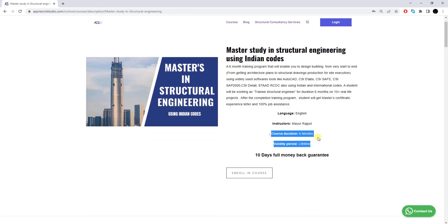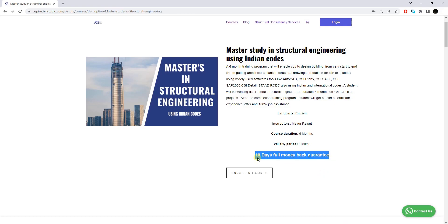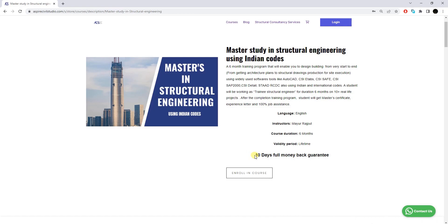The course duration is six months and the validity period is lifetime — once you purchase this training program it will remain in your account forever and will not be removed. We also offer a 10-day full money-back guarantee. If you join the program and within five days you realize it is not helping you, you can simply raise a refund request and the refund will be initiated on the same day.